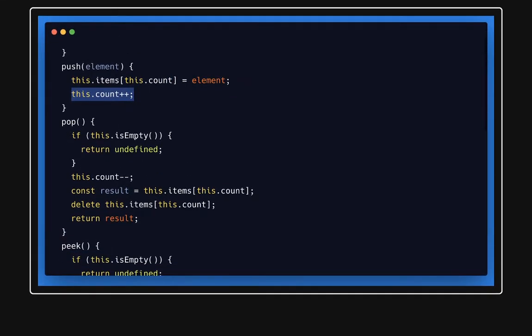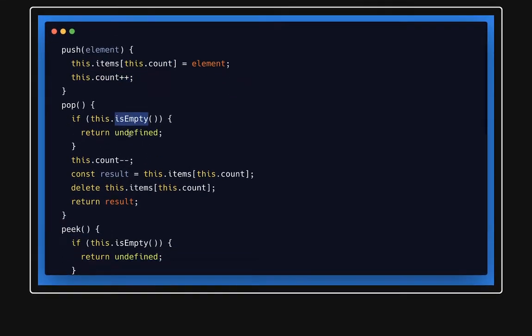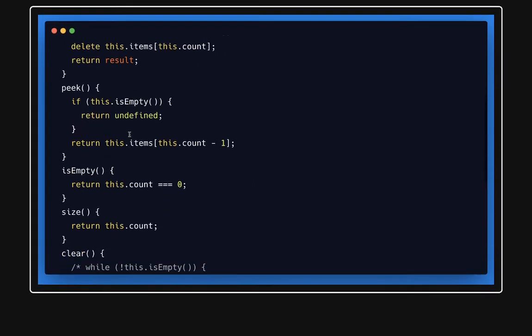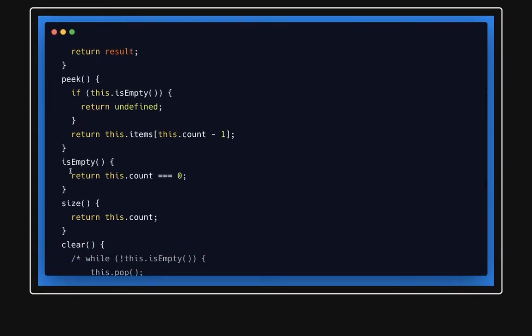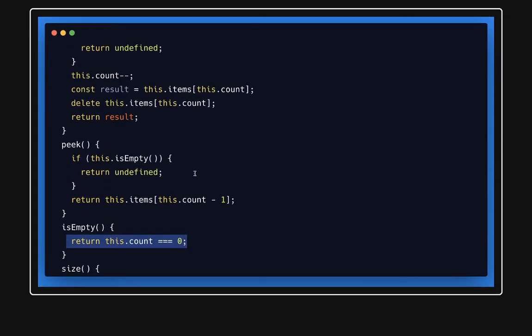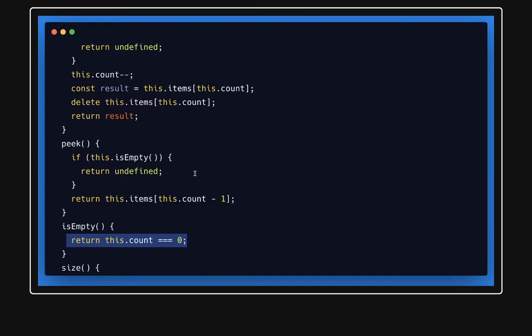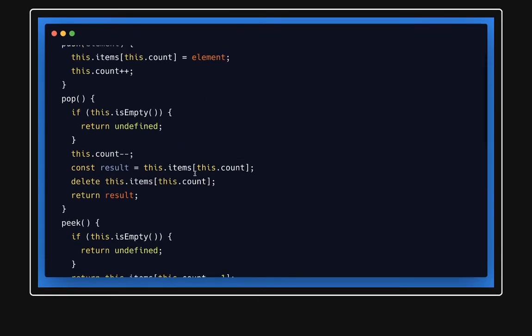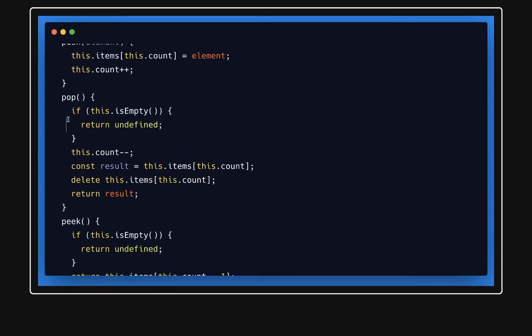So we will have an empty method. Empty method will just check the count length. If this.count equals zero, means no element exists, that means return undefined. Otherwise we will decrease the count first, then we will return the count value, delete that property, and return the result.